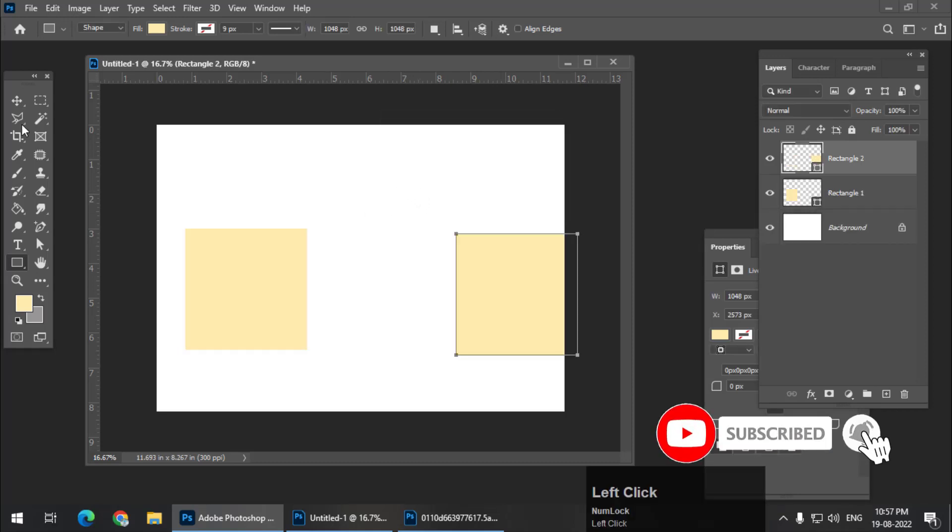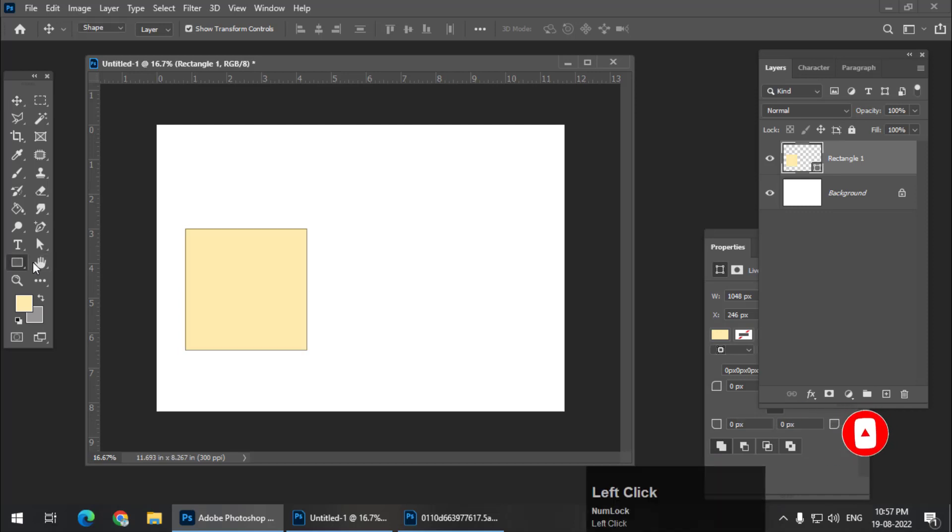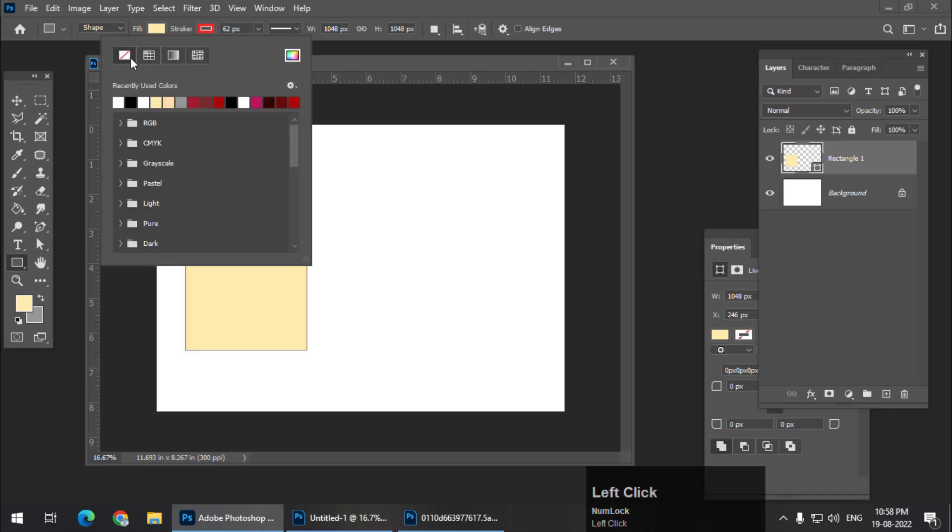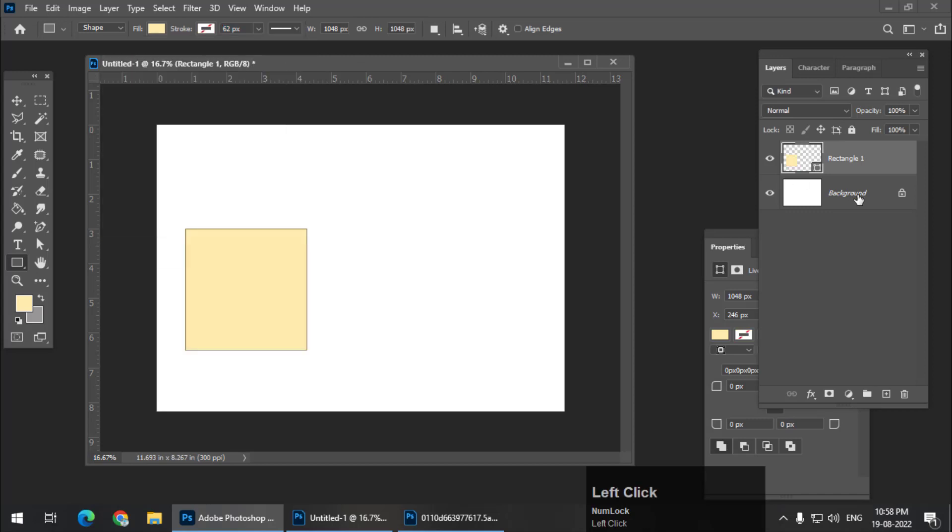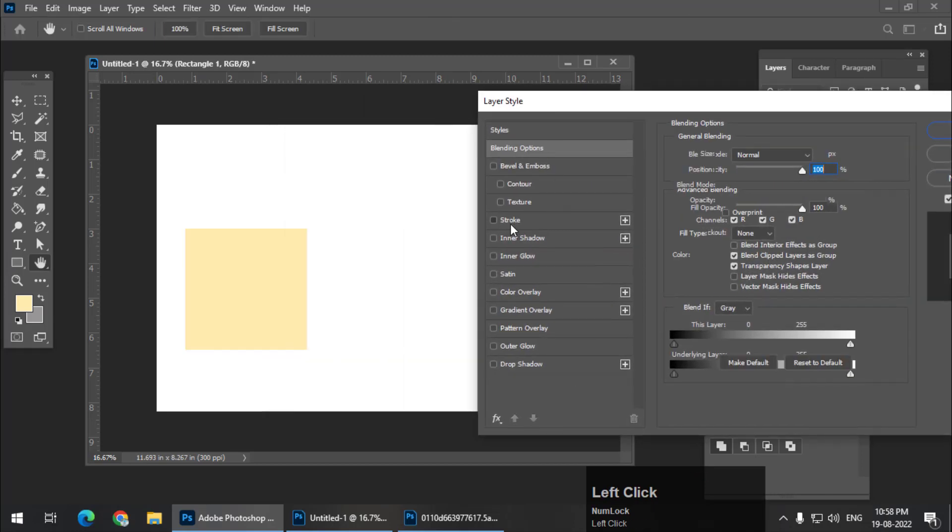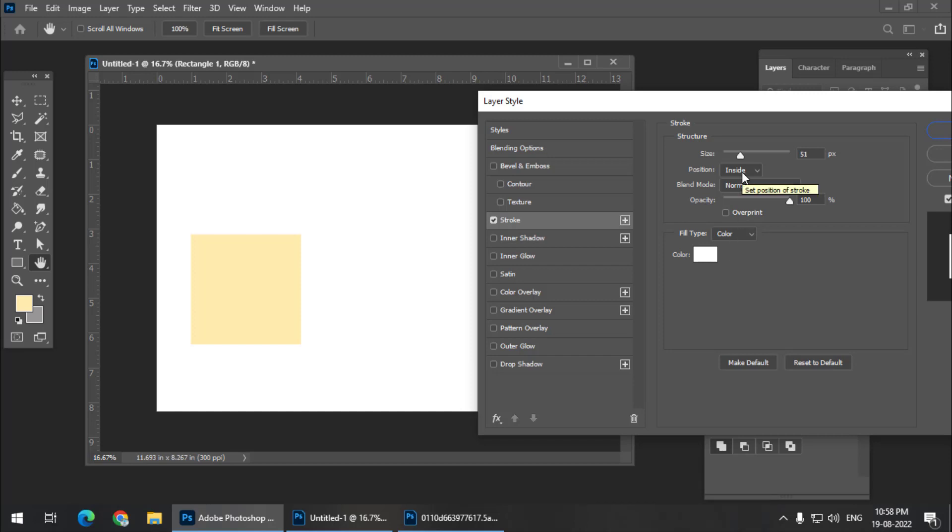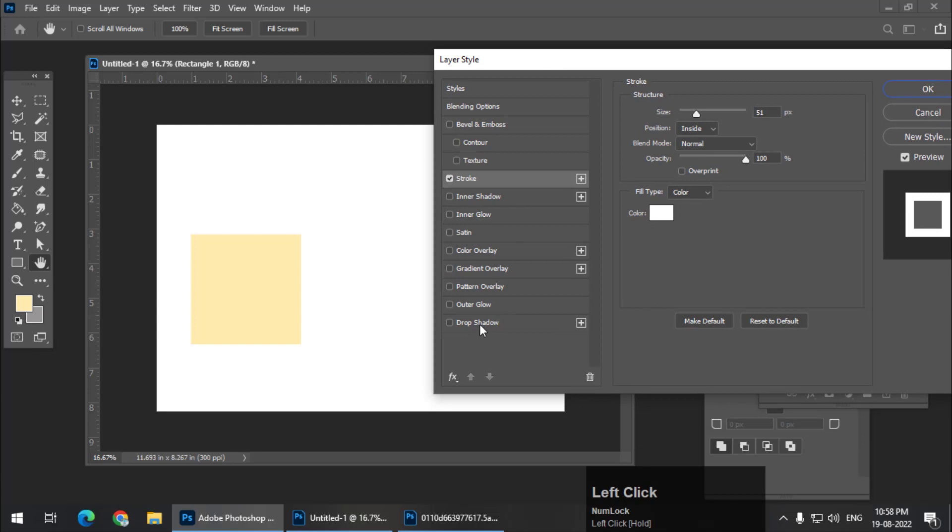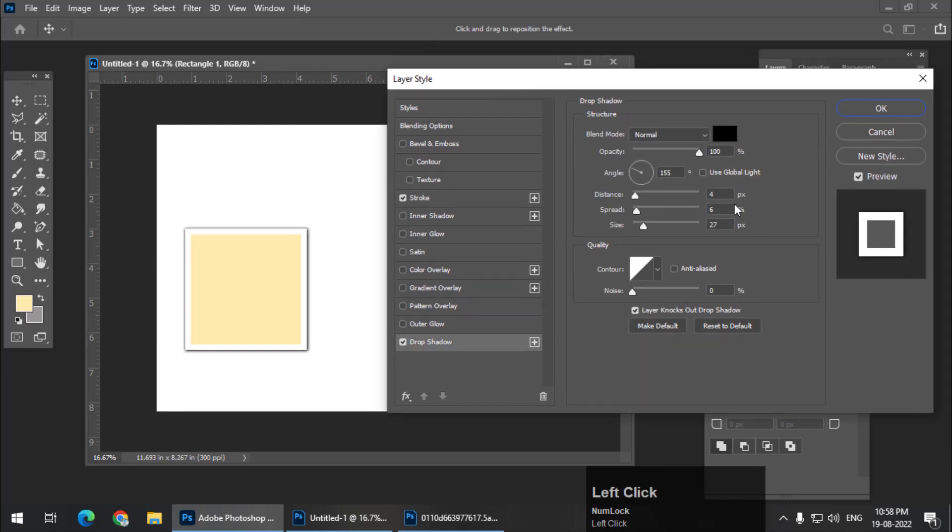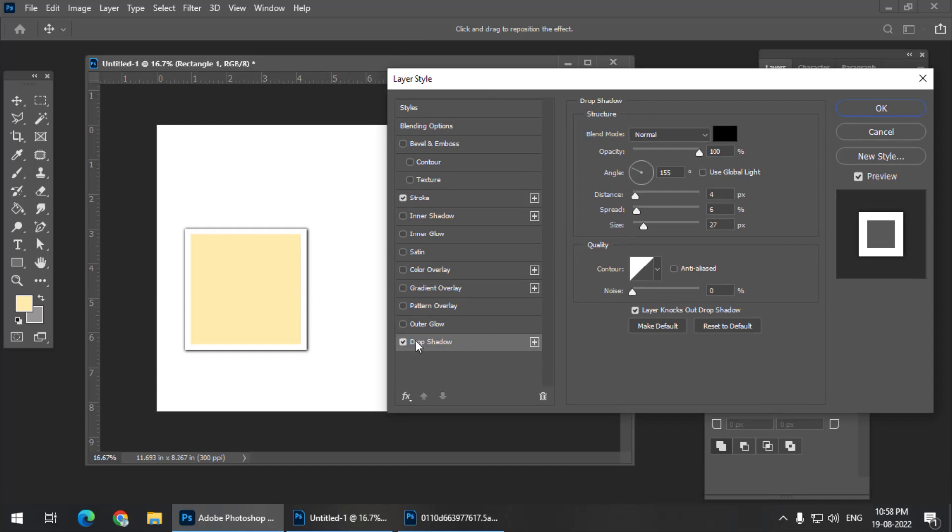Now we need an outline stroke. You can either create a stroke from here or you can turn the stroke off and use the blending options and create a stroke from there as well. Either way is okay. I am going to do it from here and keep it to inside position. Now as you can see, the background color and the stroke color is similar, so it is not visible. So I am going to apply drop shadow. This looks good to me. You can play with the values if you are not happy with the result of the shadows.